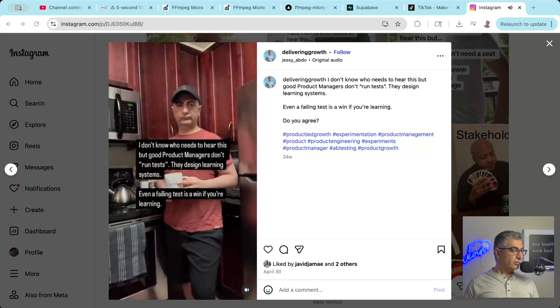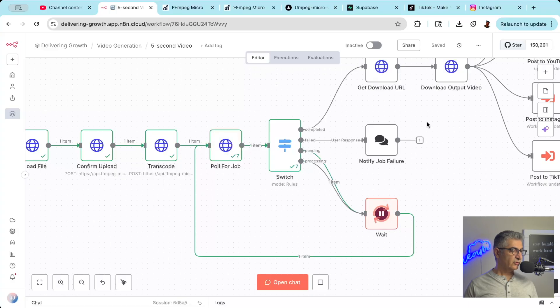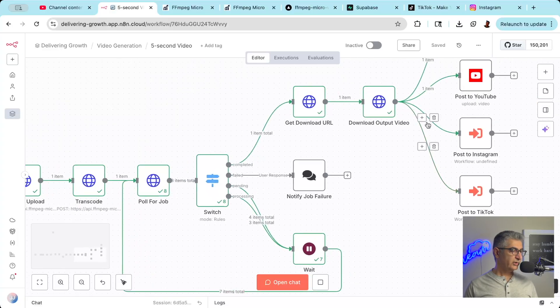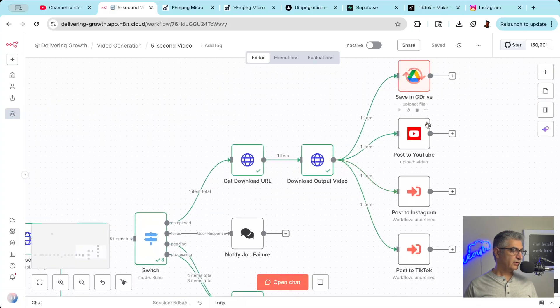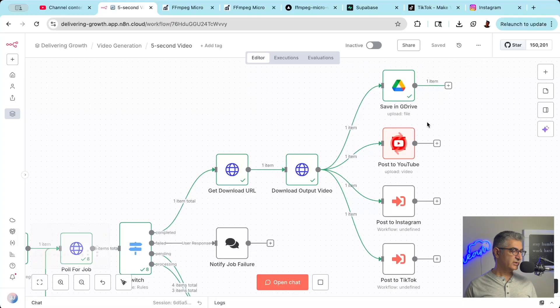In this video, I'll show you how to build an automation that generates the text using AI, overlays the text on a B-roll video you provide, and then posts it on Instagram, TikTok, and YouTube. All the tools are available for free to experiment with and are very low cost if you want to scale up your usage.